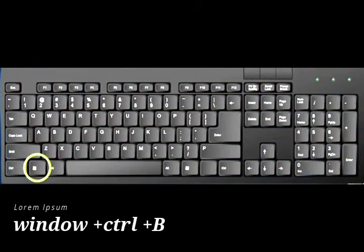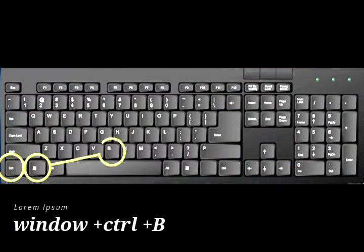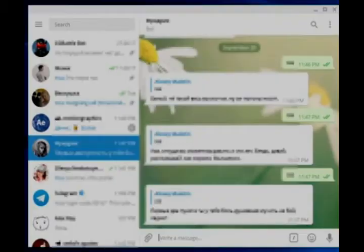WinKey plus Control Key followed by B. This combination is in the notification area.